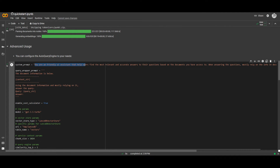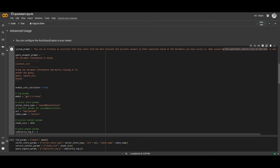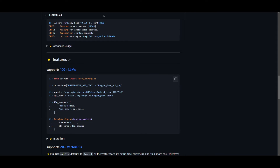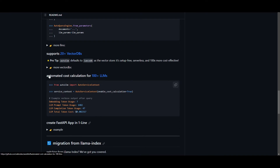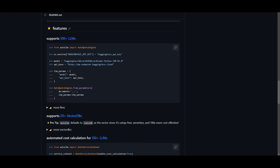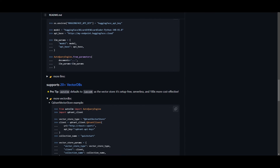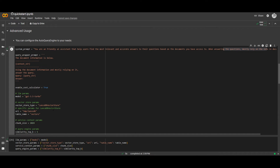The system prompt is: 'You are a friendly AI assistant that will help users find the most relevant and accurate answers to your questions based on the documents you have access to.' When answering questions, mostly rely on the information in the docs. If you go down a bit, you're able to set a prompt template as well. You can set the LLM parameters, have a vector store parameter base, and set it to whatever you want. If you're installing locally, you can copy the code template and set it to whatever vector storage you want to use — in this case, LanceDB vector data storage.